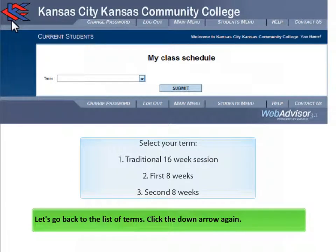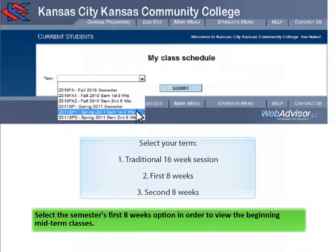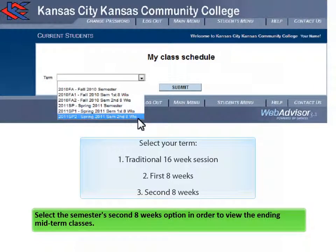Let's go back to the list of terms. Click the down arrow again. Select the semester's first eight weeks option in order to view the beginning midterm classes. Select the semester's second eight weeks option in order to view the ending midterm classes.